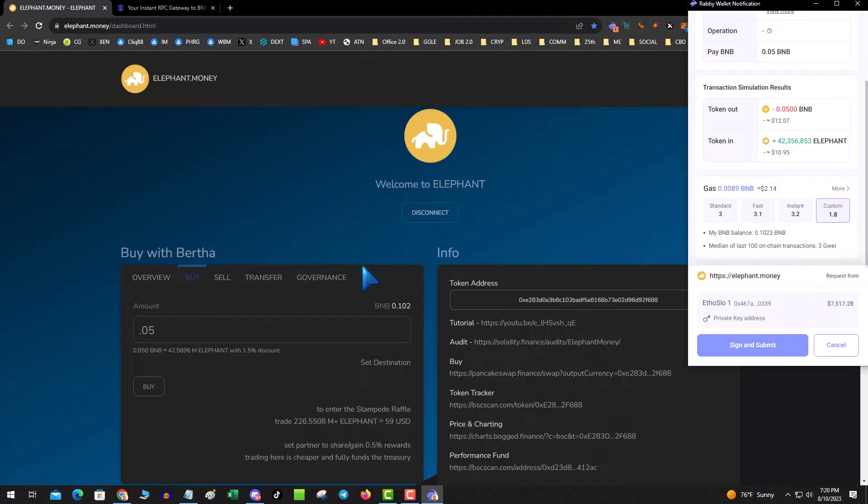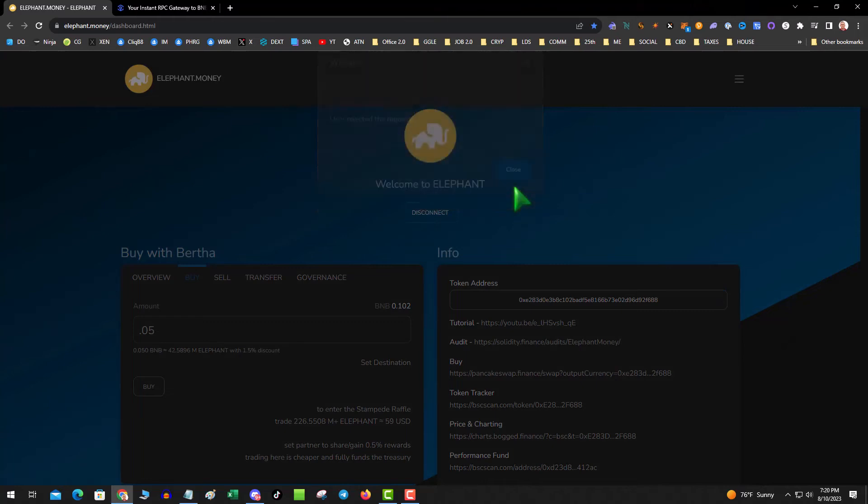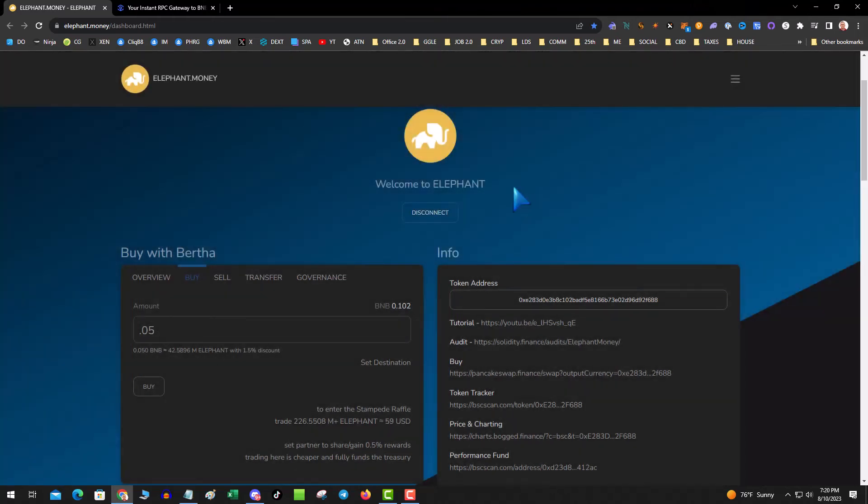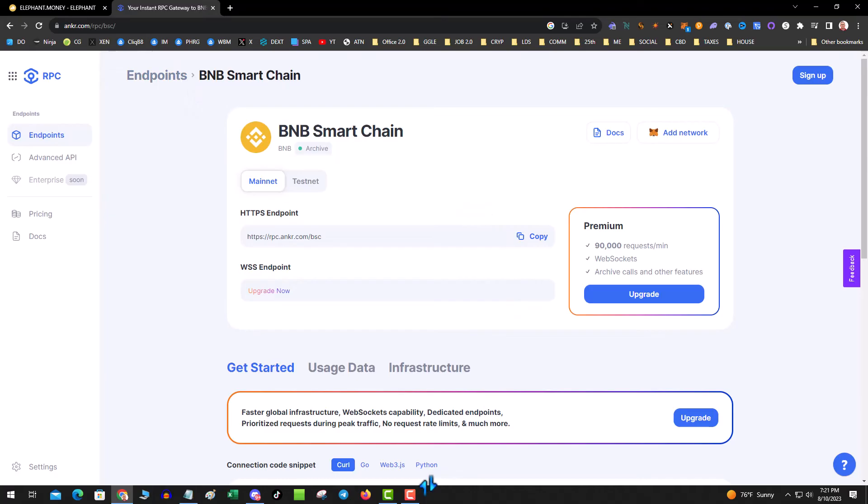So that's it, that's how you add a custom RPC to Rabi. This could be for any chain, maybe you want more privacy or you have your own node, which actually anchor actually sells the ability to have your own node as well. So hope you enjoyed tonight's video. As always, this is crypto, so if you're not talking gains then we're not talking.